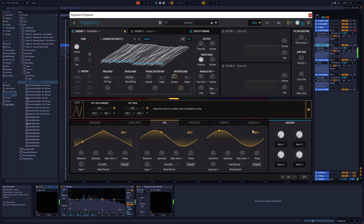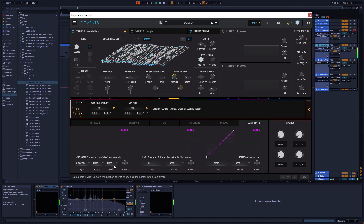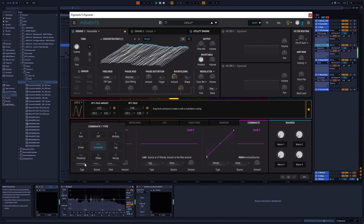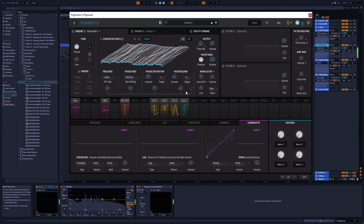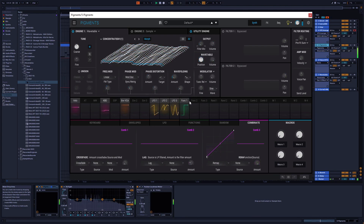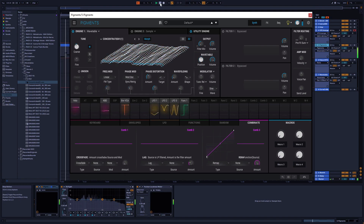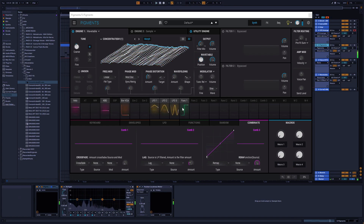This is basically a combination mode — here in the combinator you have crossfades, difference, multiply, lag, and other modes for combining two signals. You can combine an envelope with an LFO, a function with an LFO, and so on. I think we covered modulation, import, and nice morphing options here. You can also crossmod from engine 2, the second engine.